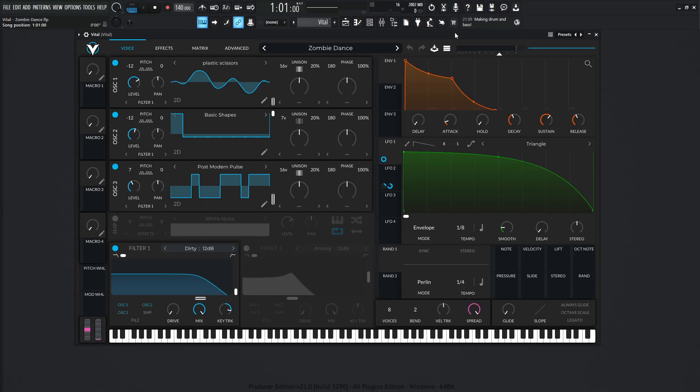Hey guys, John here. Today's patch is called Zombie Dance. I was kind of in a creepy mood, so I made a creepy patch. Makes sense. So yeah, this is what it sounds like.